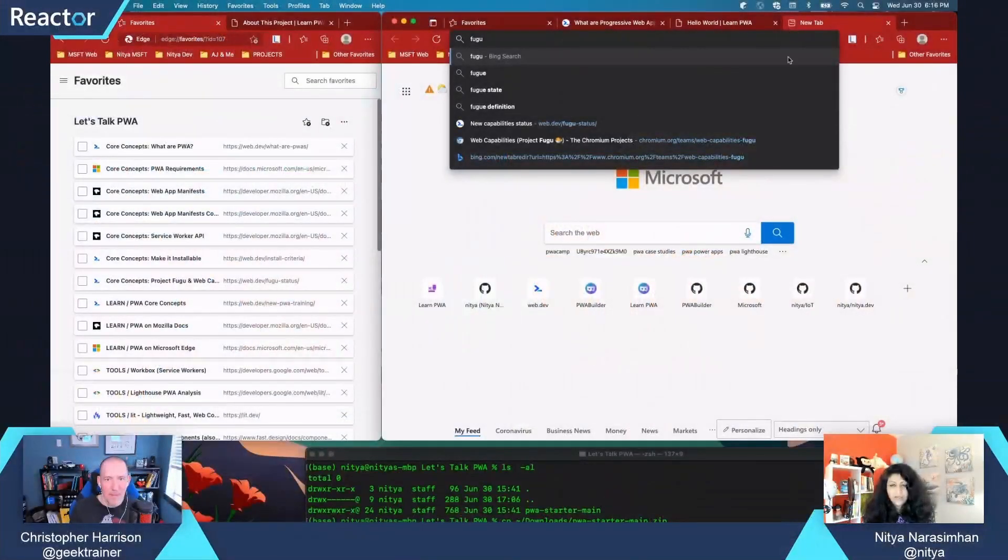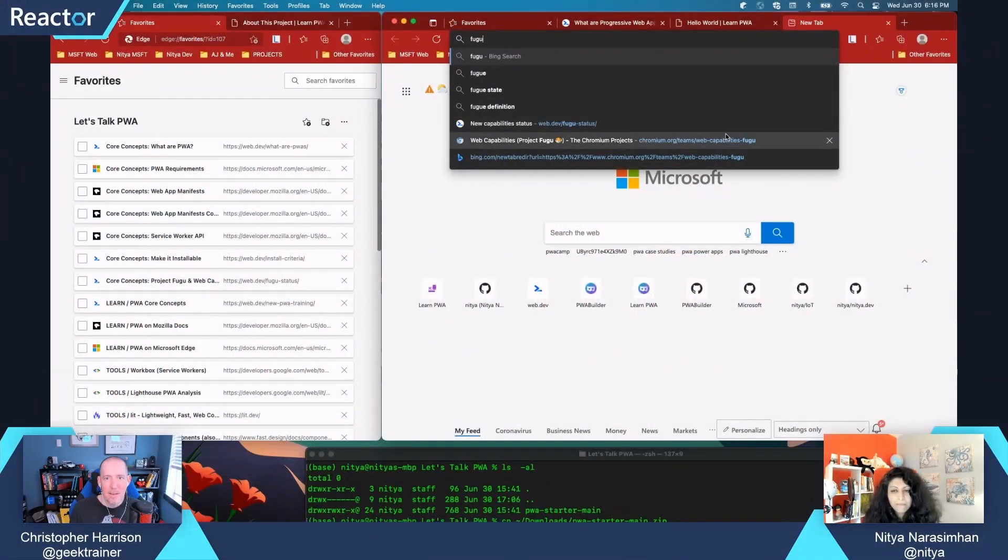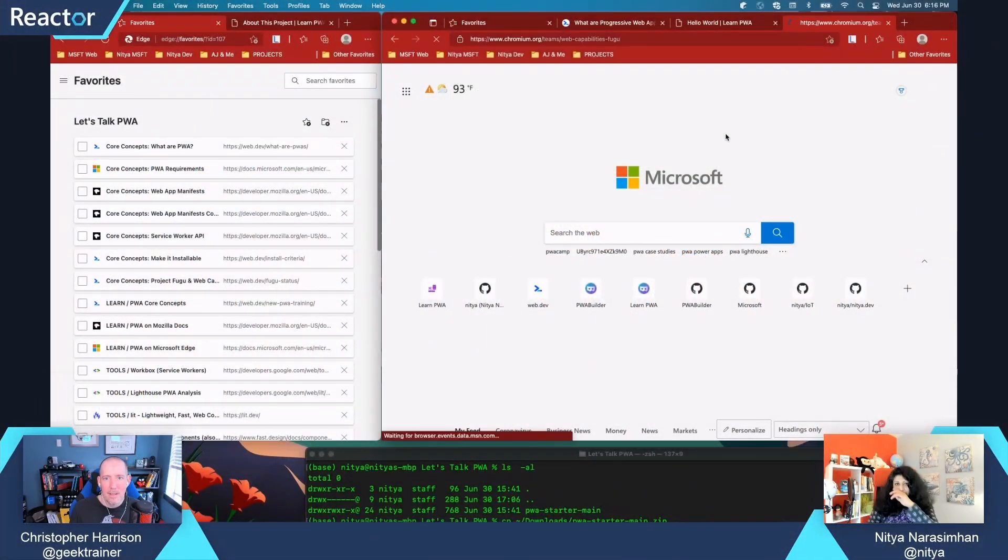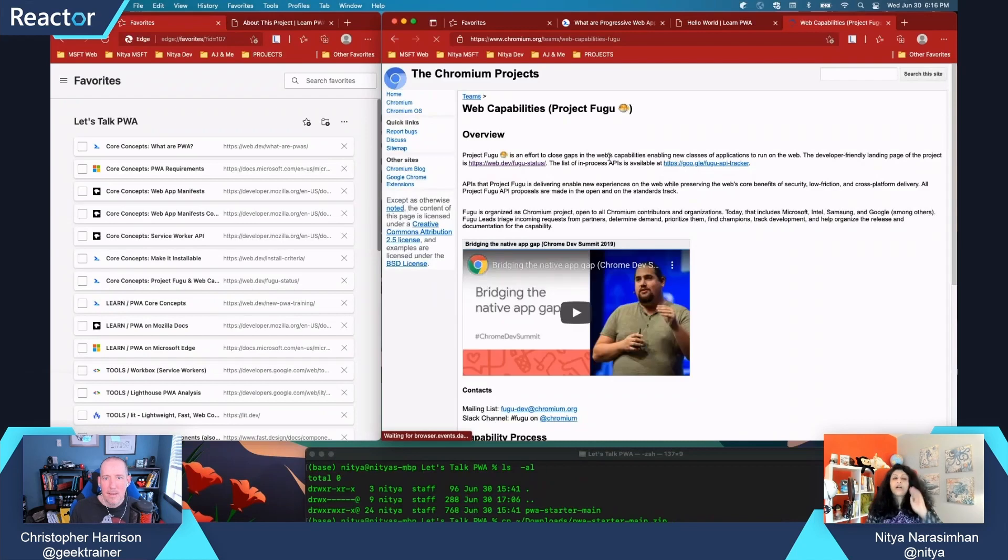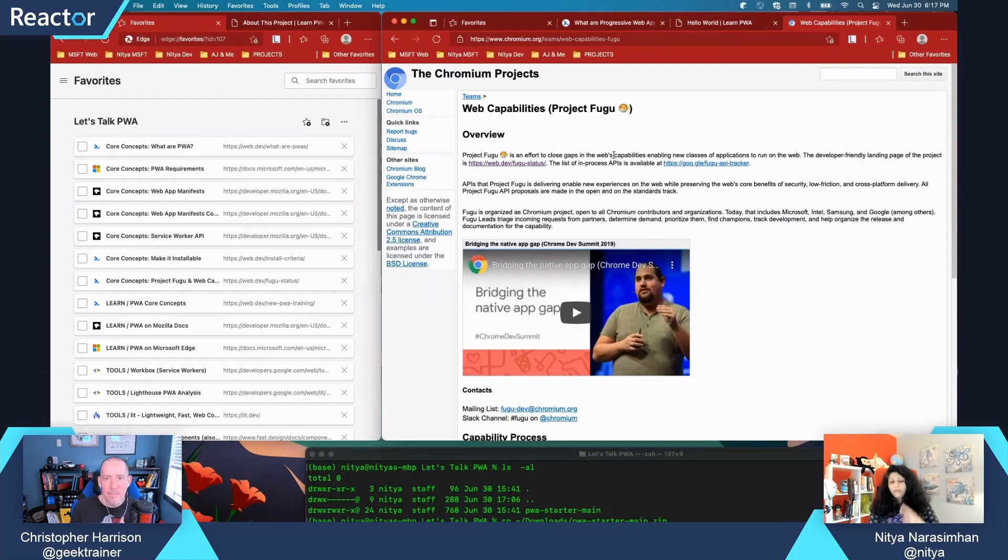But with PWAs, yes, absolutely. I think this is what I was going to talk about, the Project Fugu. Let's see if I can find it. Okay. So there is this project called Project Fugu and web capabilities that we should explore. It's in the set of links as well.